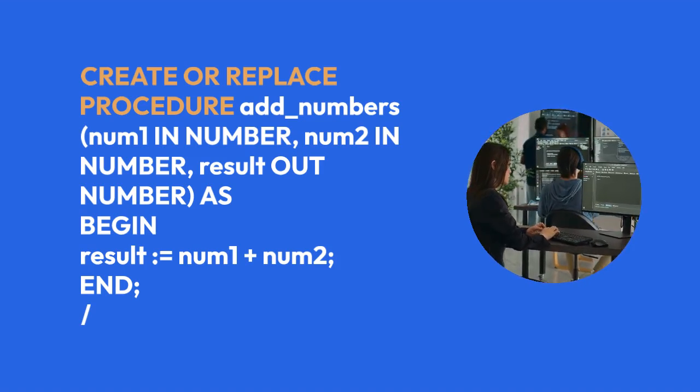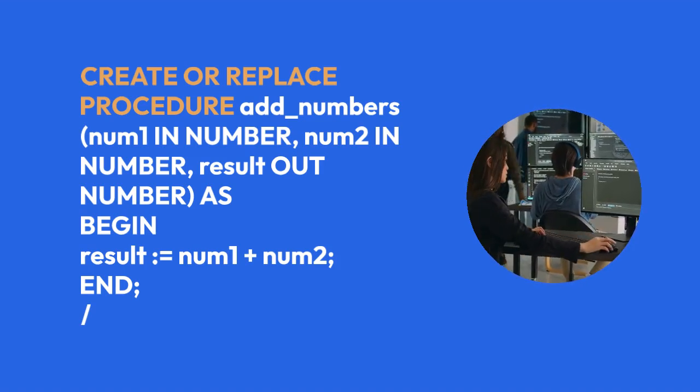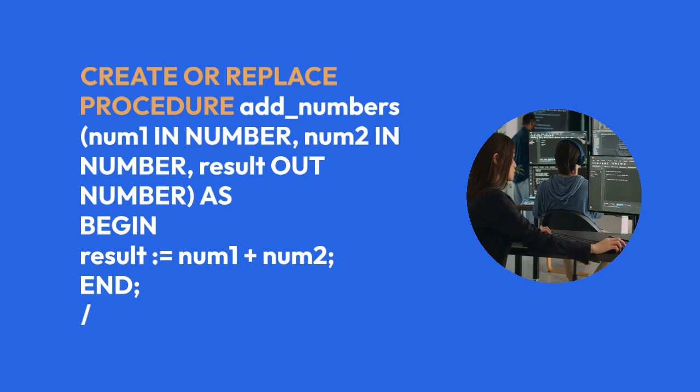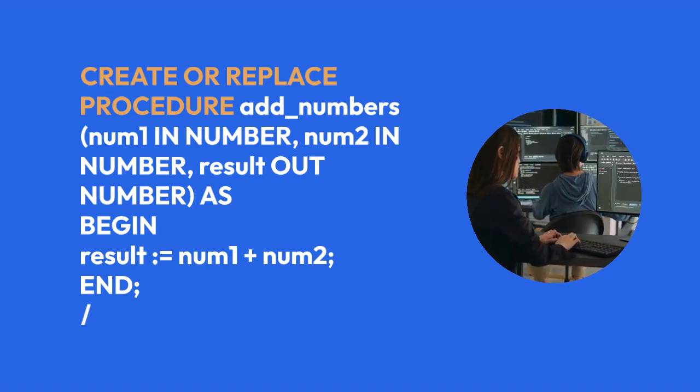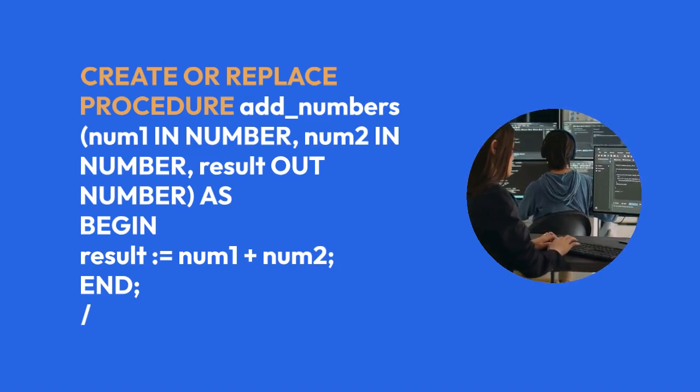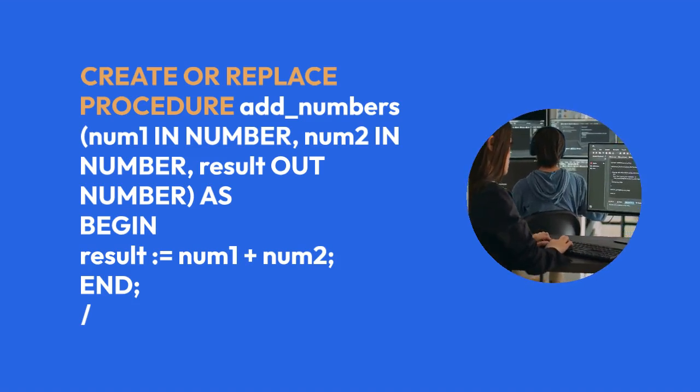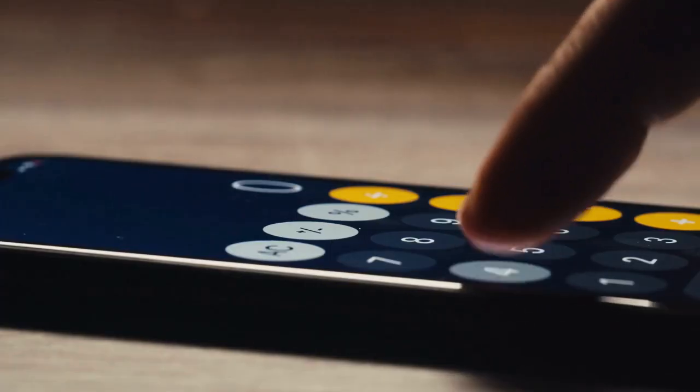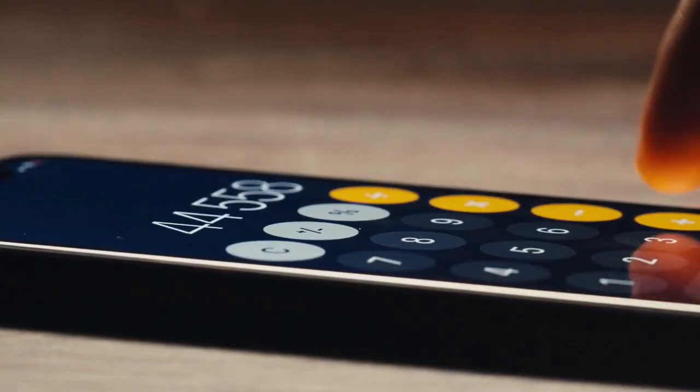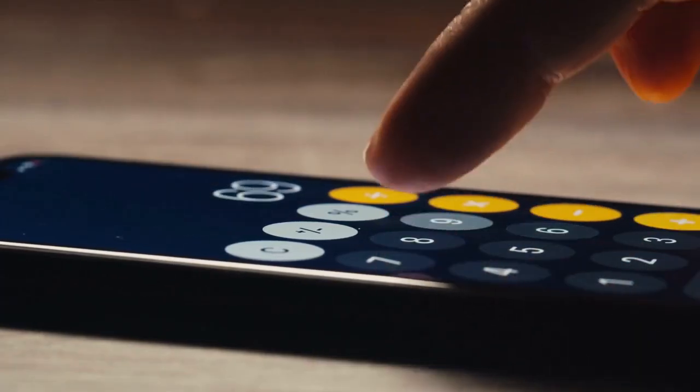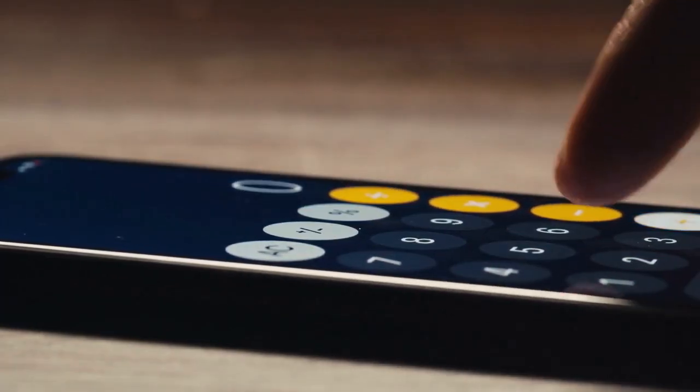This code defines a procedure named add_numbers that takes two input numbers, num1 and num2, and returns the sum through an output parameter, result. The slash at the end is important. It tells SQL*Plus or SQL Developer to execute the preceding command.